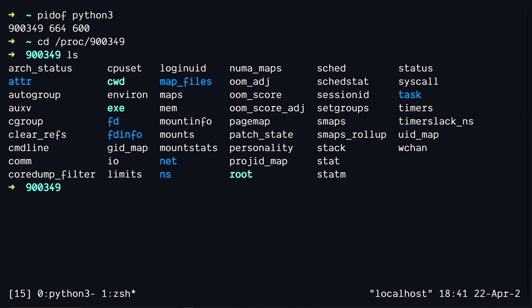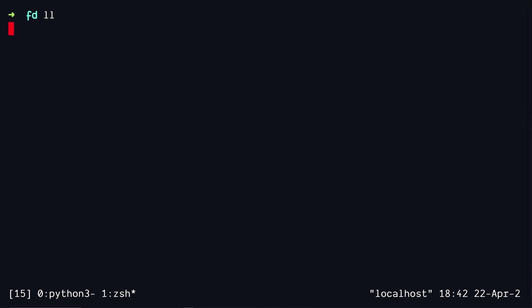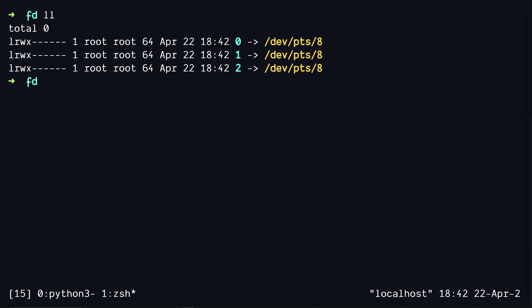If we take a look at all the directories that we have, we also see this FD directory, which stands for file descriptor. If we go inside and list the files, we see three different files. So these are basically three different file descriptors, 0, 1, and 2.